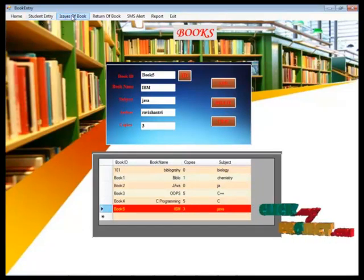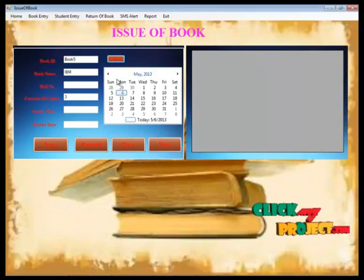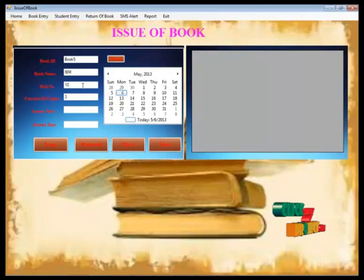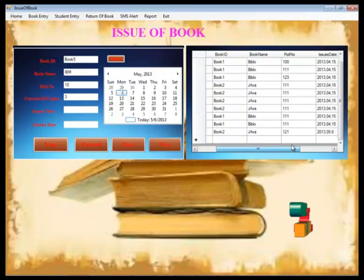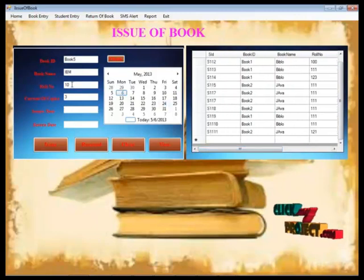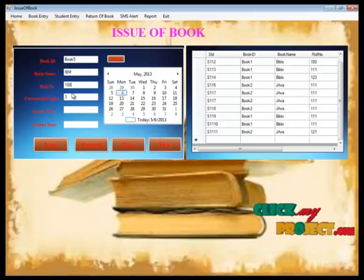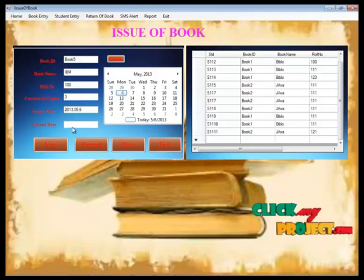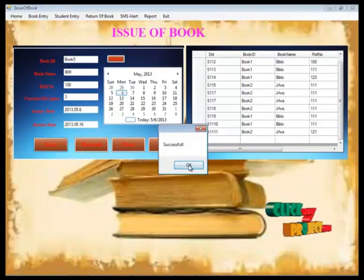Now we are going to issue the book to a student. We check the availability — book 5 is available. We select the student roll number and issue the book. The issue date and return date are automatically written. By clicking the issue button, the book is issued to the particular student.